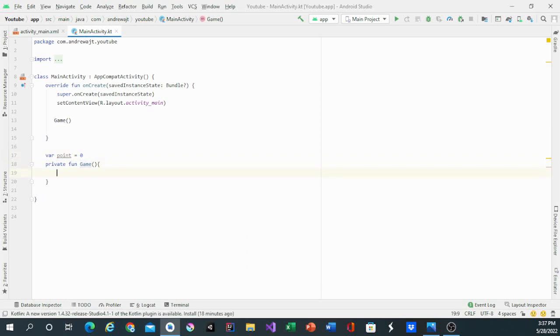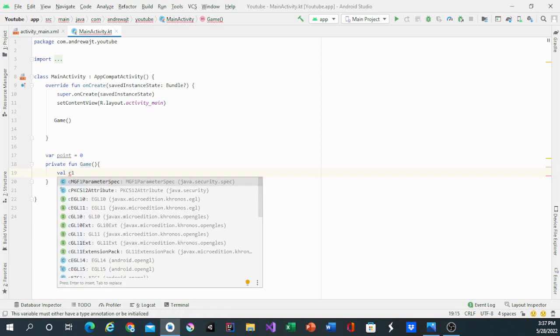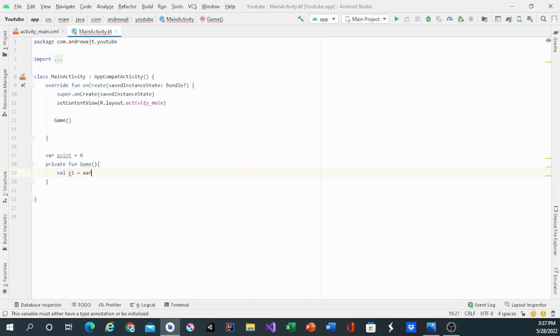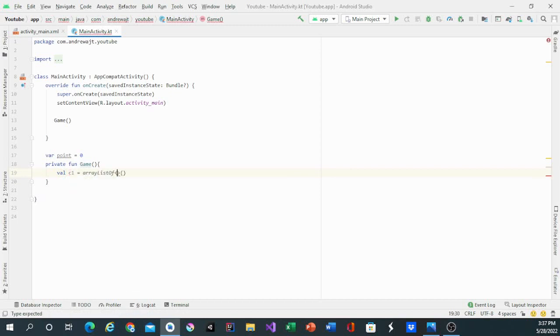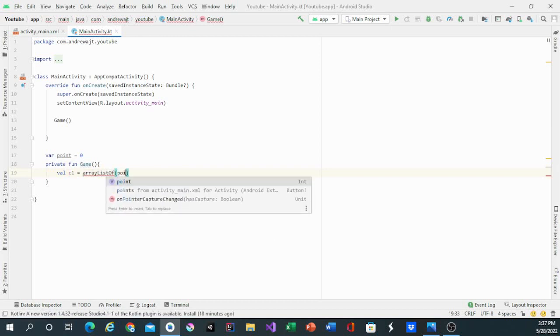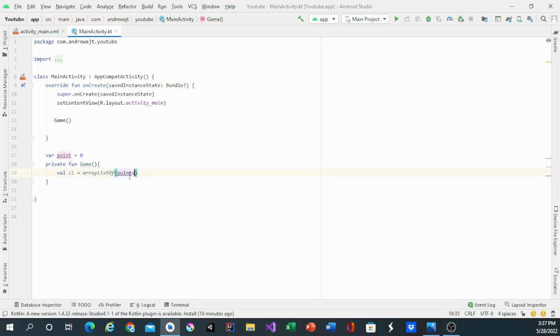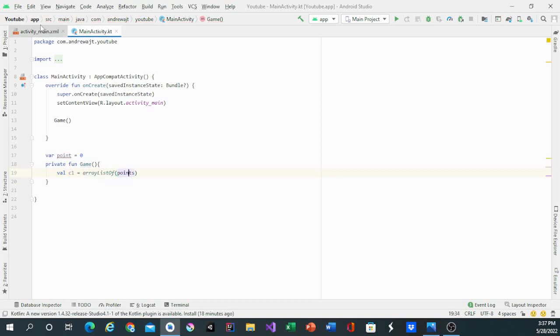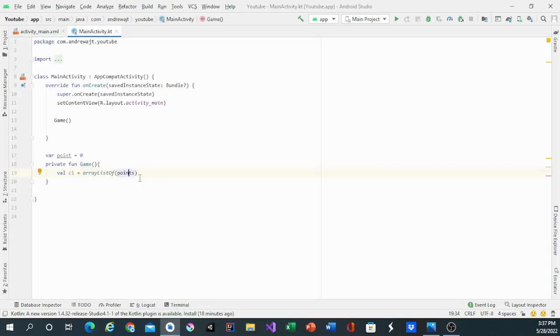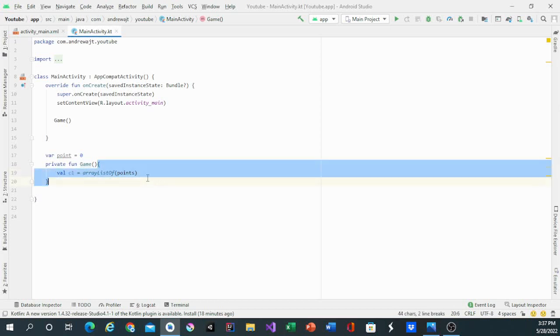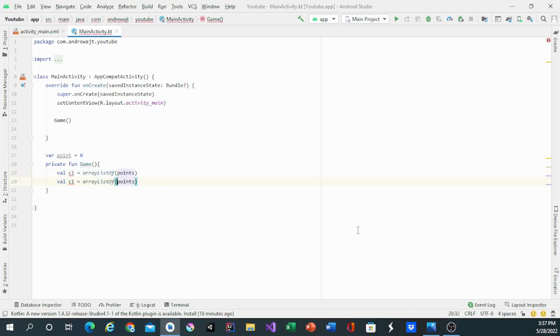Then we'll have two more arrays for the card list. Val C1 equals array list of. Inside here we'll put in the name of this function that contains the points. We'll copy this and change C1 to C2, for choice 1 and choice 2.